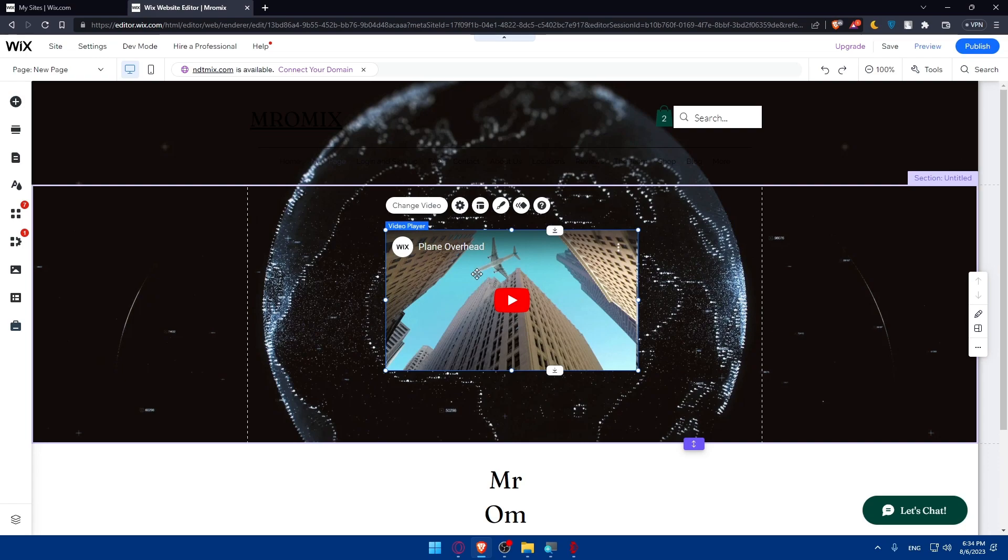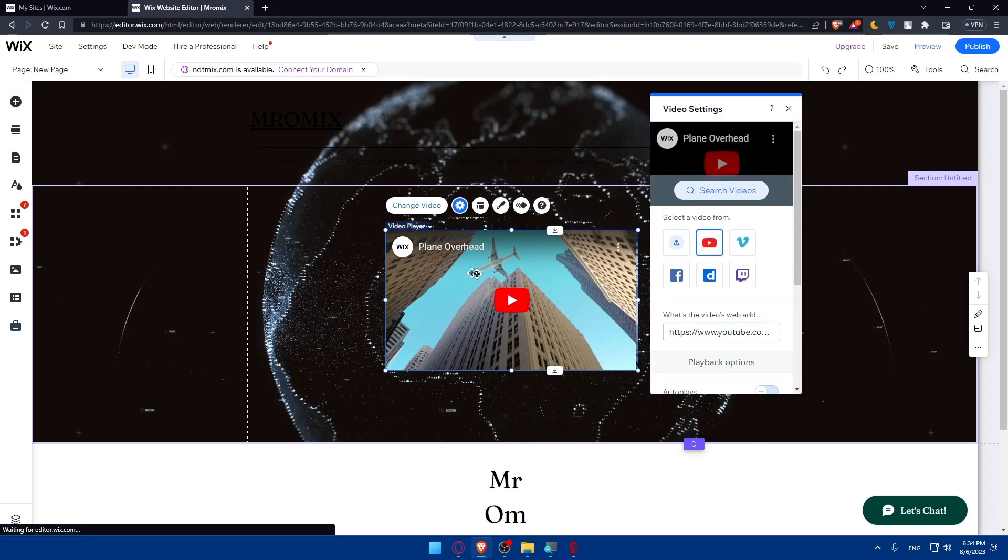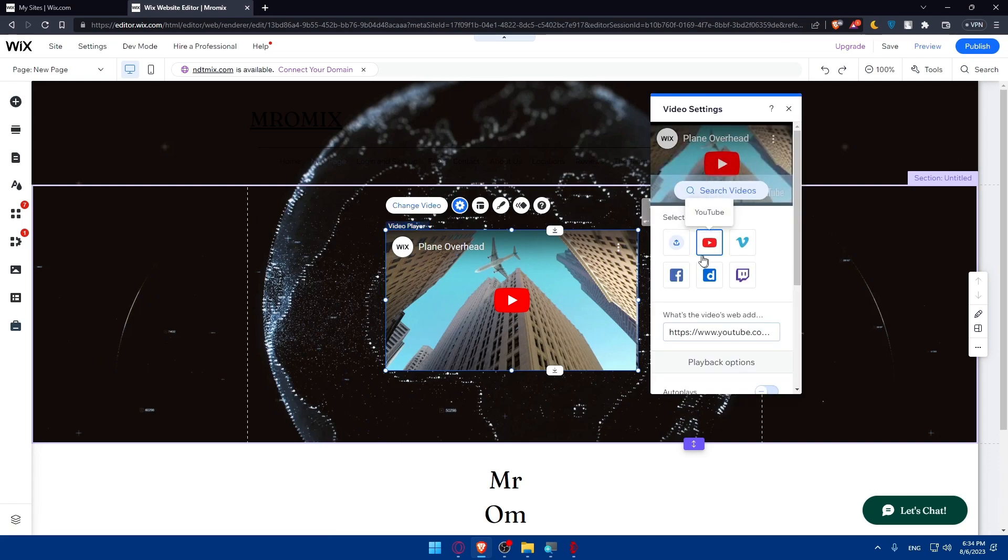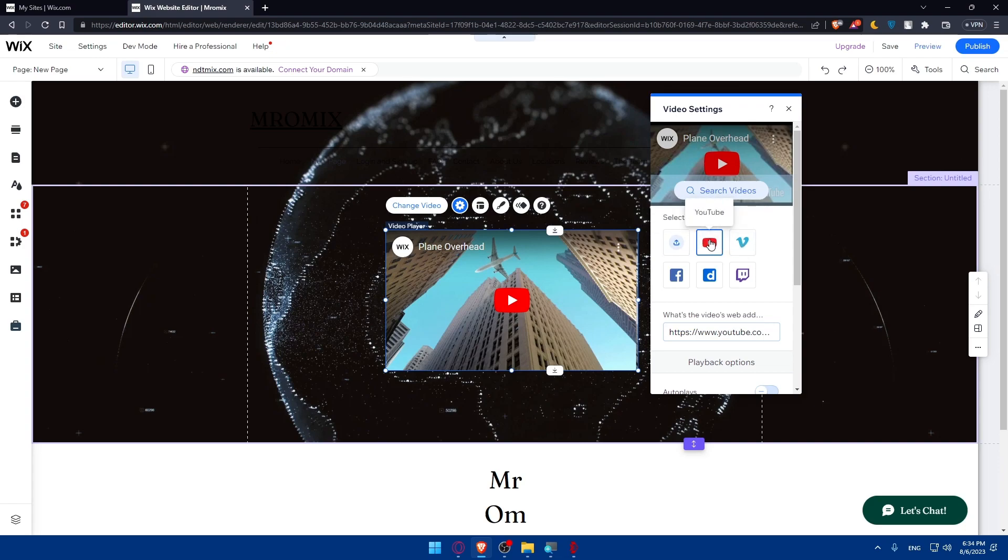And as you can see this will be added here. So what we'll need to do is simply double click on that and as you can see, select a video. You can even change it from here, so from your computer, YouTube, Vimeo, Facebook, daily motion or even Twitch.